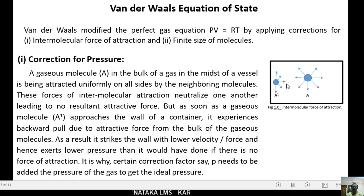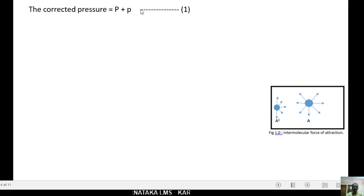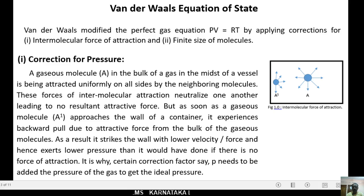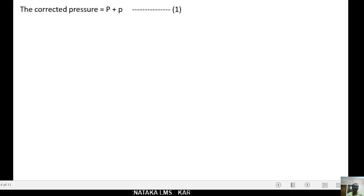That is why a certain correction factor, say small letter p, needs to be added to the pressure of the gas to get the ideal pressure. The corrected pressure is written as capital P plus small letter p. Small letter p is the correction factor. Let this be equation 1.